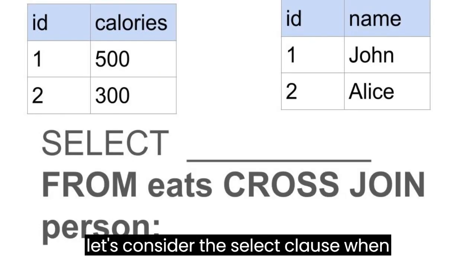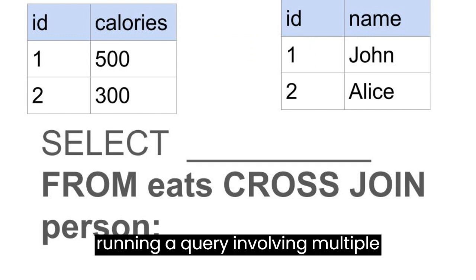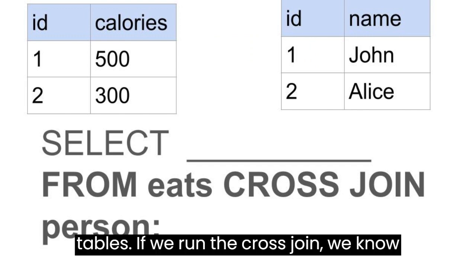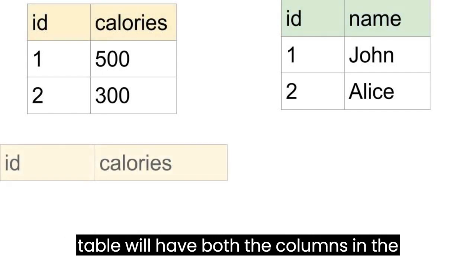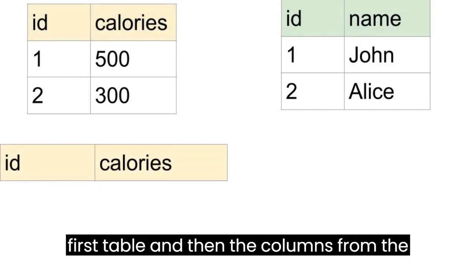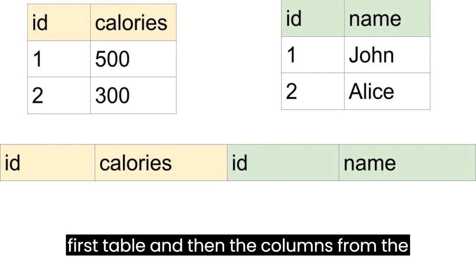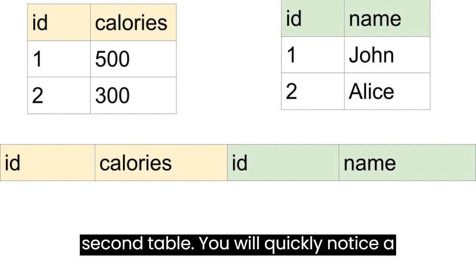Now let's consider the SELECT clause when running a query involving multiple tables. If we run the cross-join, we know from the previous lesson that our new table will have both the columns in the first table, and then the columns from the second table.